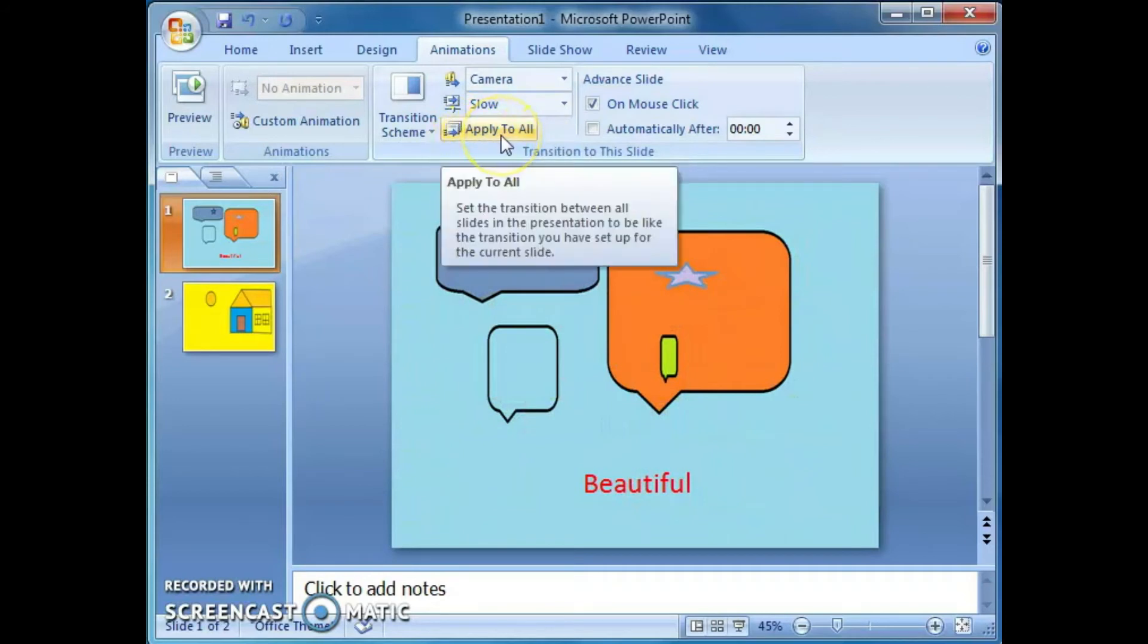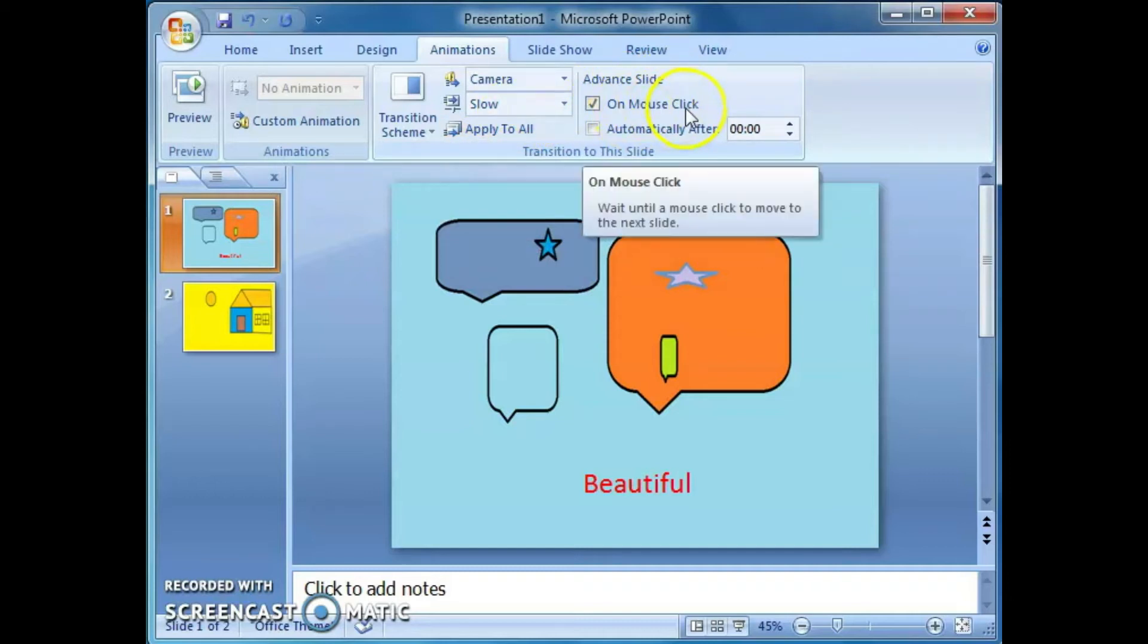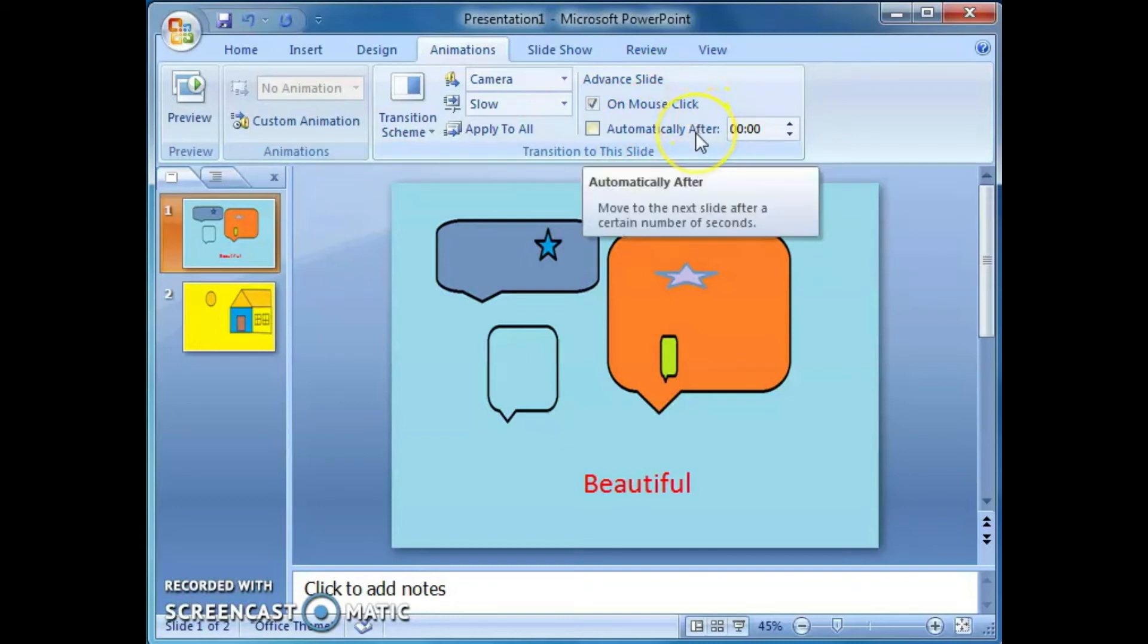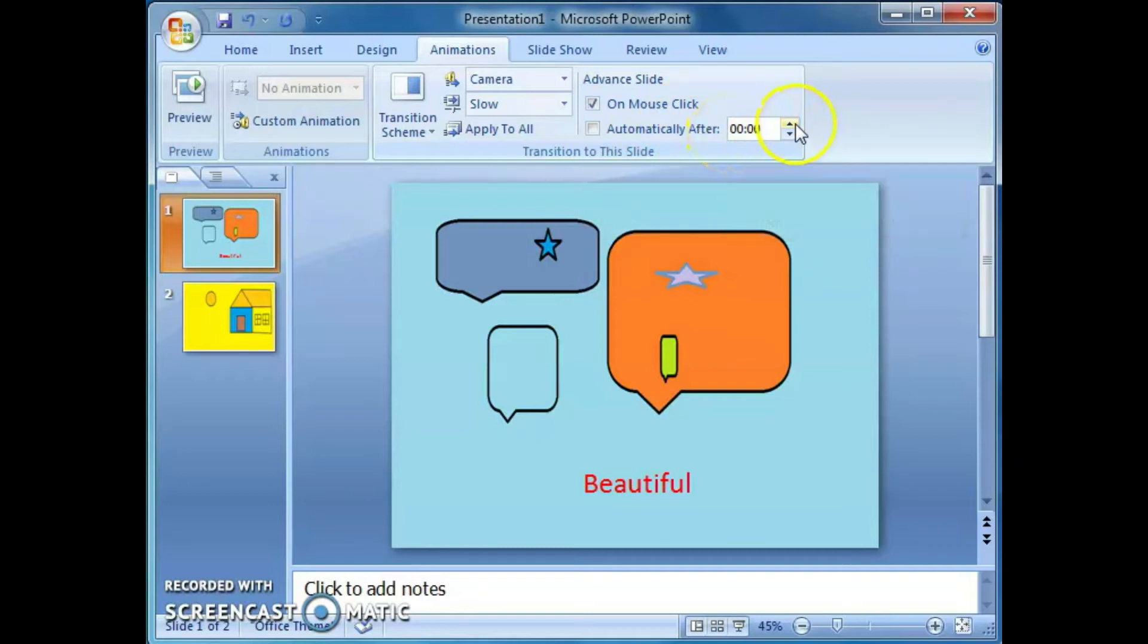Then if we want to apply this transition to all the slides, just click on this, apply to all. Then advance slide on mouse click or automatically after. From these two options, we can select any one: on mouse click or automatically after 1 second, 2 seconds, 3 seconds, etc.